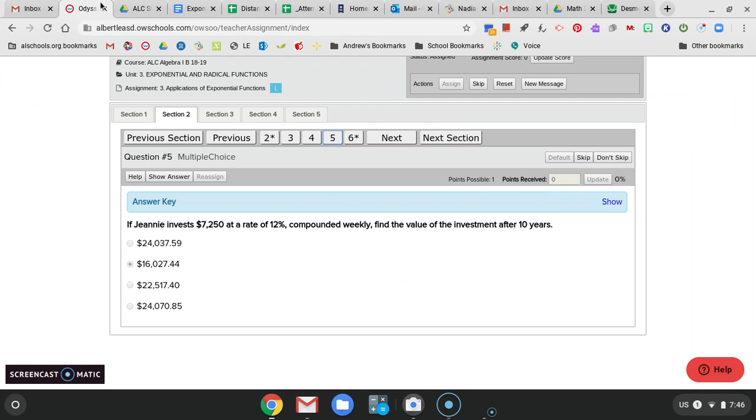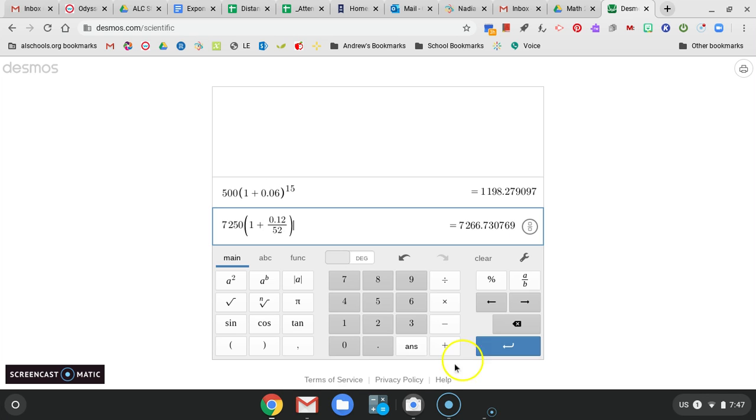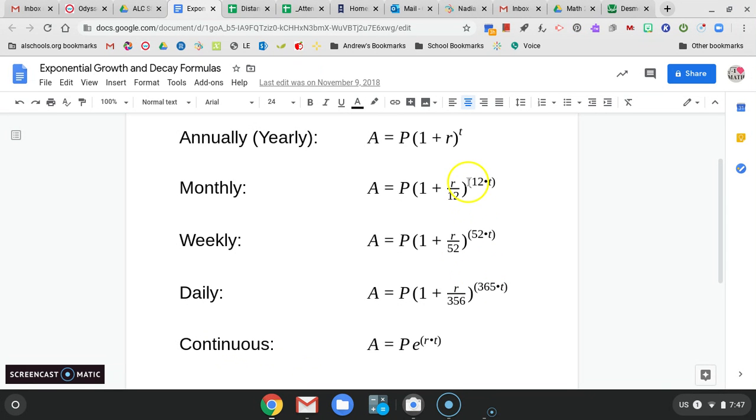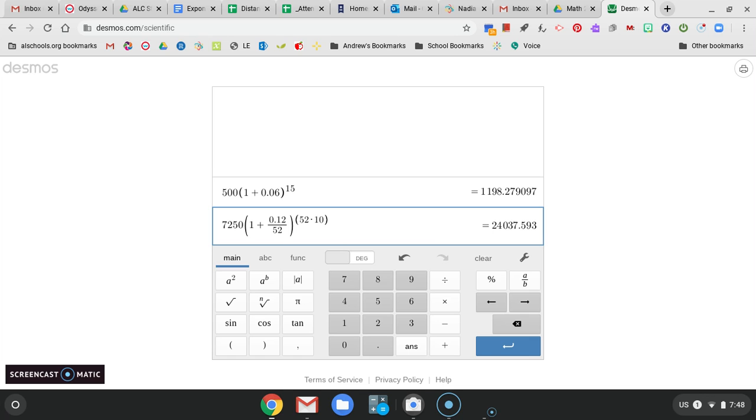I'm going to come back to number 3 and number 4. Look at number 5. So if Genie invests $7,250 at a 12% rate, compounded weekly. Find the value after 10 years. So I'm going to find the formula that says weekly. Similar formula, the difference now is instead of just the rate and time, it's divided by 52. And that's because there's 52 weeks in a year. So the only thing that changes monthly, weekly, daily, is how often we take that interest. 12 months in a year, 52 weeks in a year, 365 days in a year.